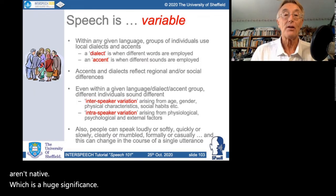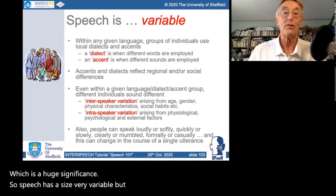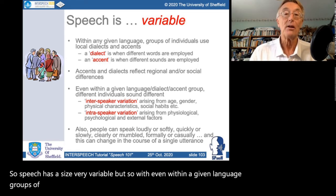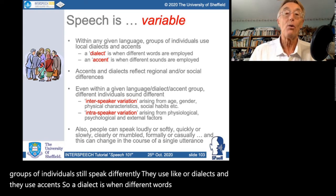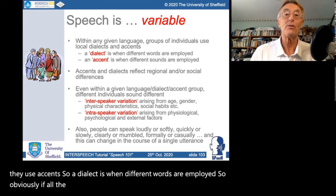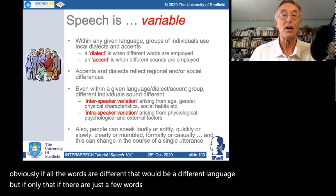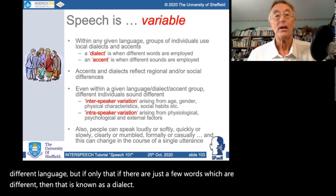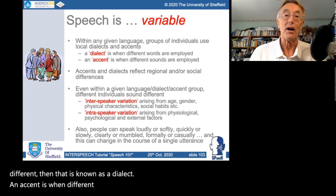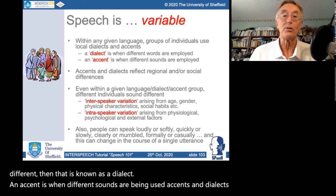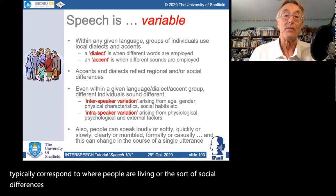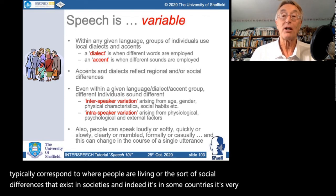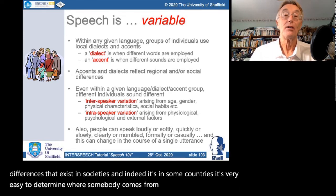Looking at the distribution of speakers for the top 20 languages, the graph distinguishes native from non-native speakers. Although there are more native Chinese speakers than any other language, English as a non-native language is the largest, most popular language in the world — and most people speaking English aren't native, which is of huge significance. Even within a given language, groups still speak differently using dialects — where different words are employed — and accents, where different sounds are used, typically corresponding to geographic or social differences.